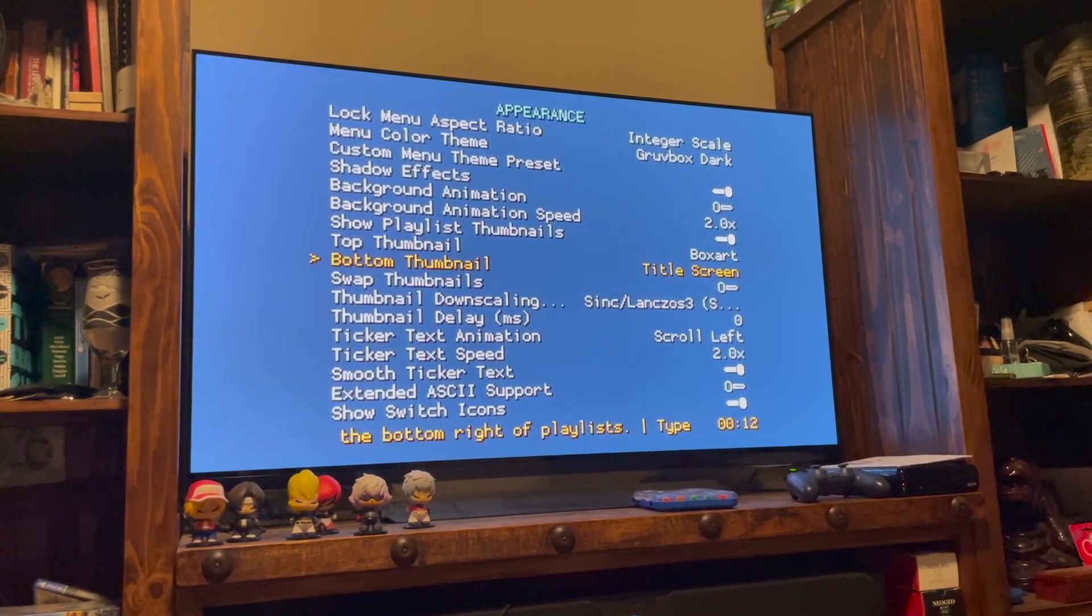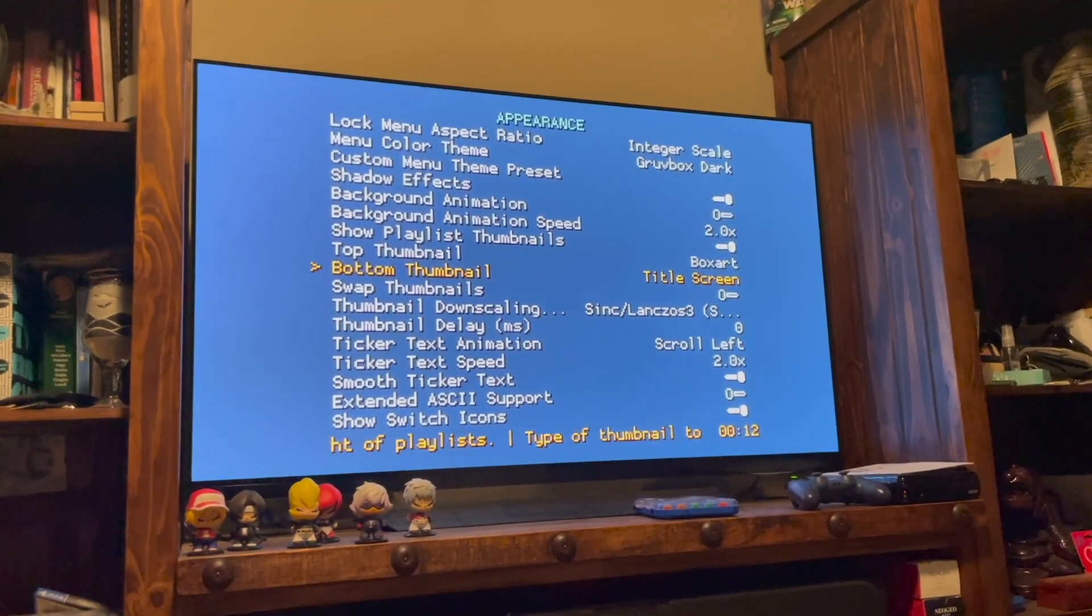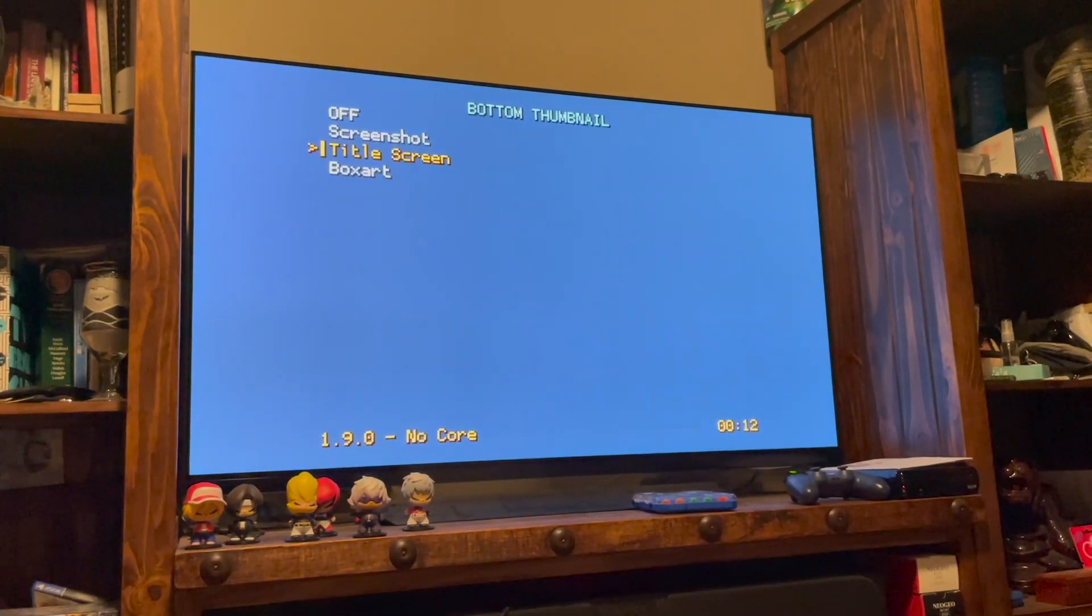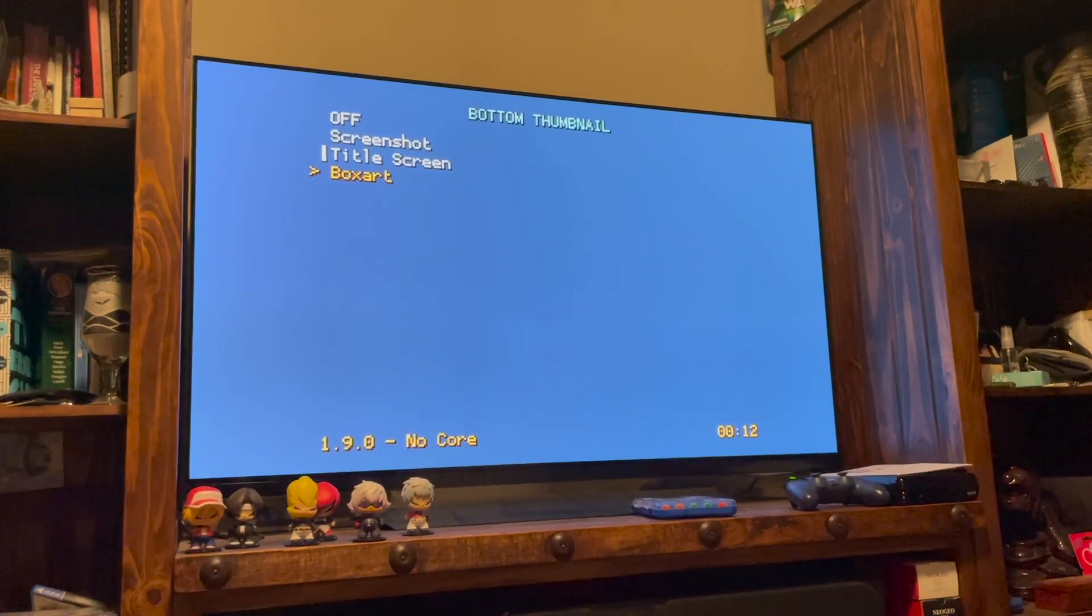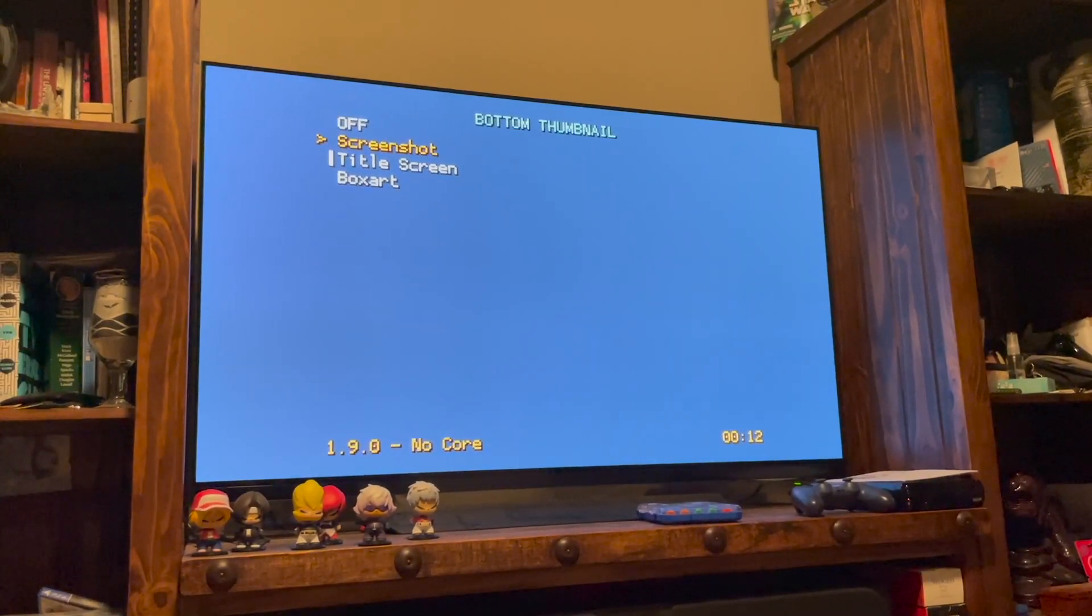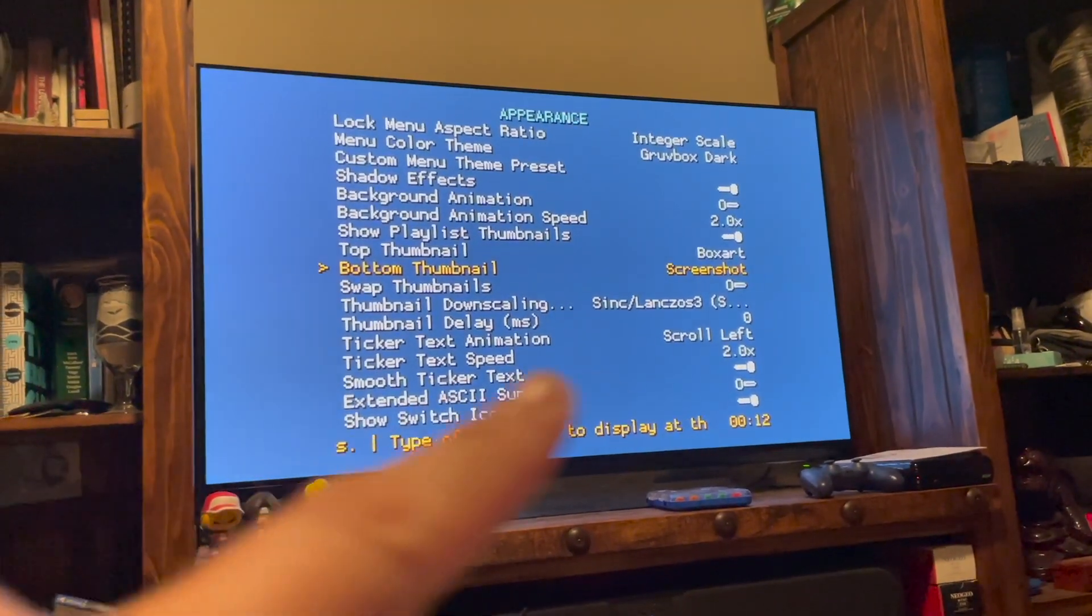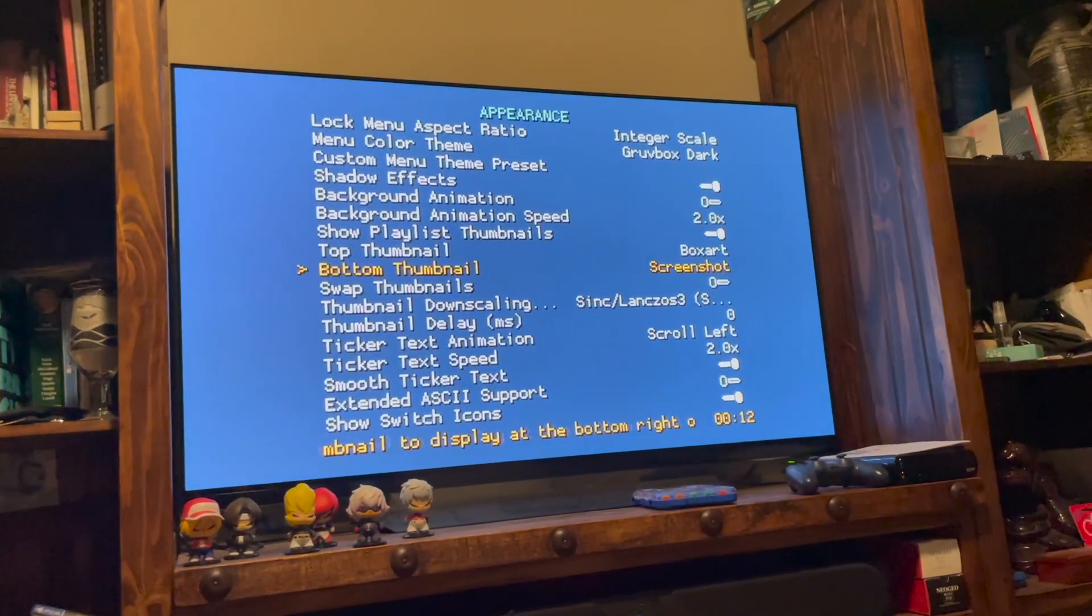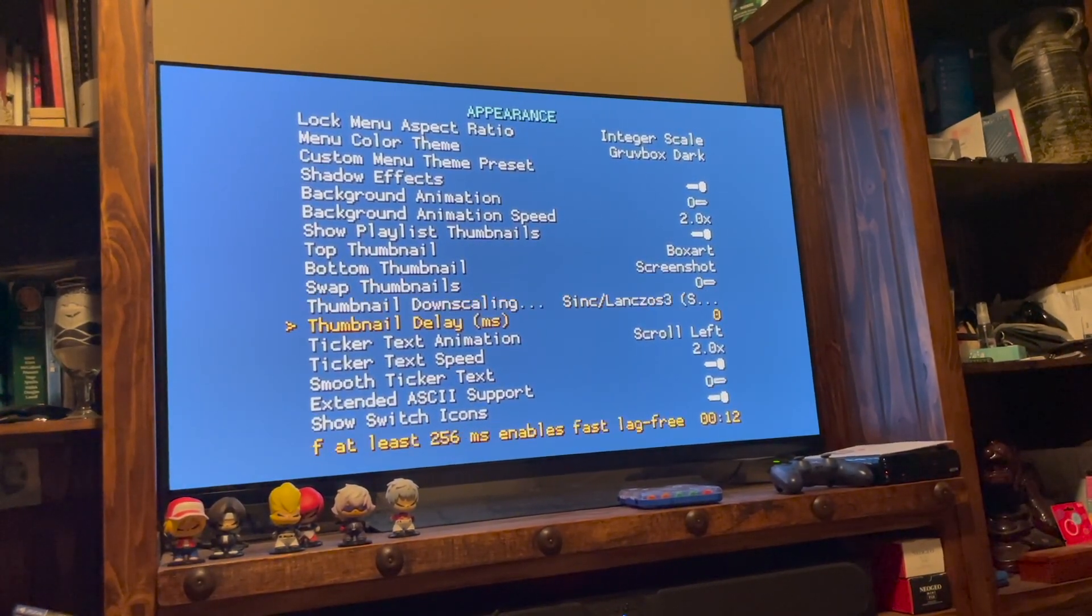The bottom thumbnail, I have it as the title screen right now. So I'm going to change that so you can do it as a screenshot or the box art. We already have the box art on top. So we're going to put the screenshot now on the bottom. So I've selected the screenshot so you can see the change there. It's box art screenshot. And that's pretty much it.